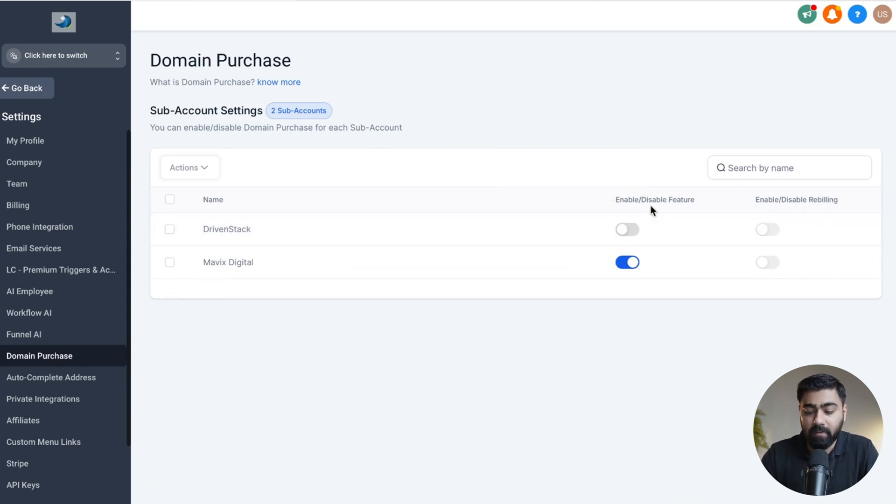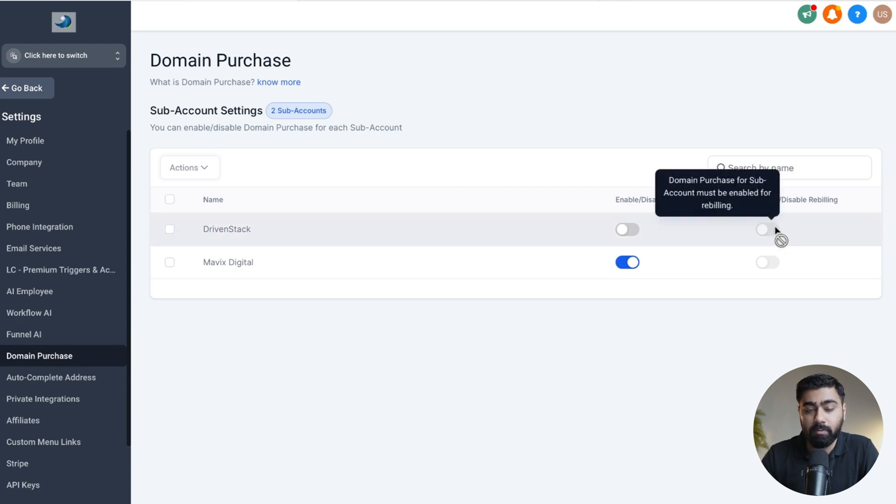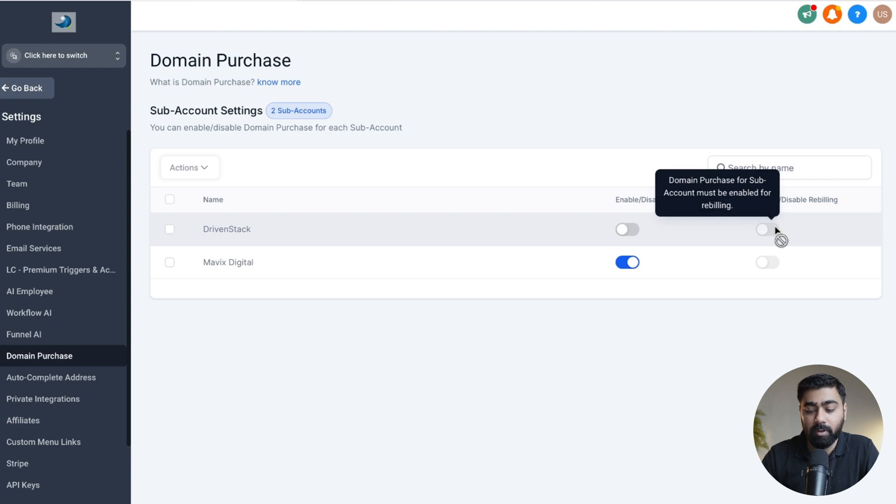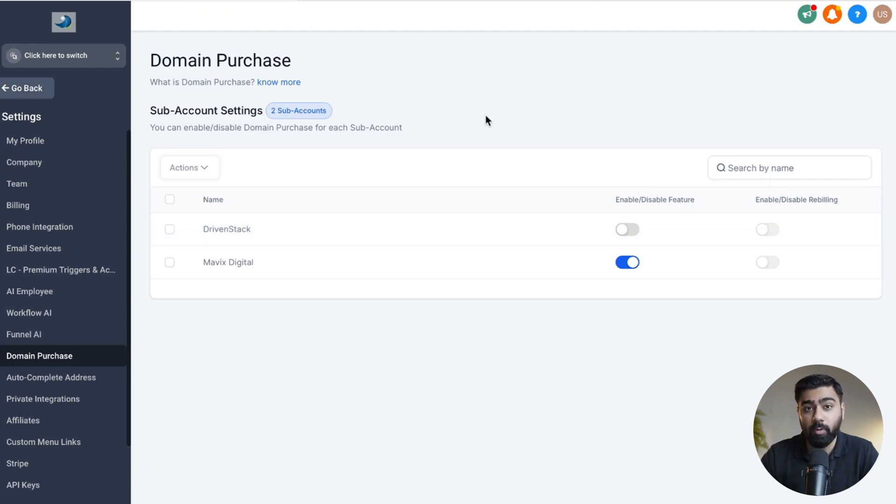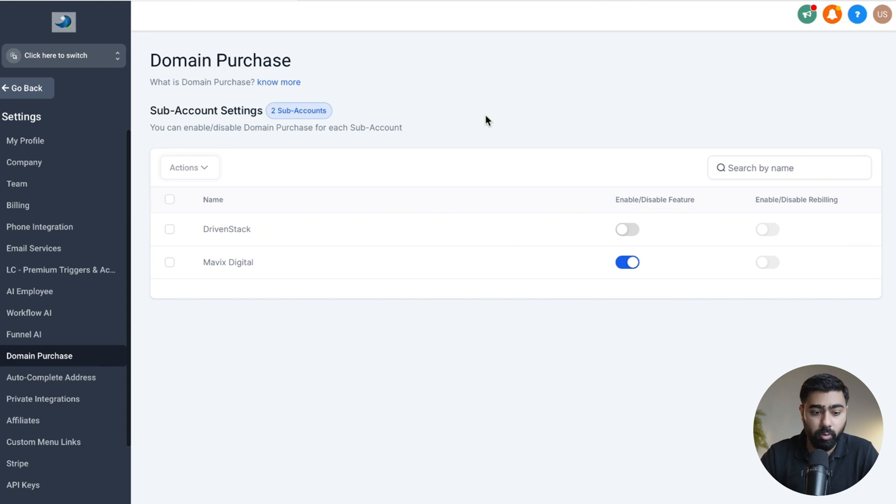And if you have a SaaS account with GoHighLevel, you can also enable rebilling. That way you can actually make some money or margins on top of domains that people purchase in the sub-accounts, and this will open up a brand new opportunity and revenue stream for you, which is pretty cool.